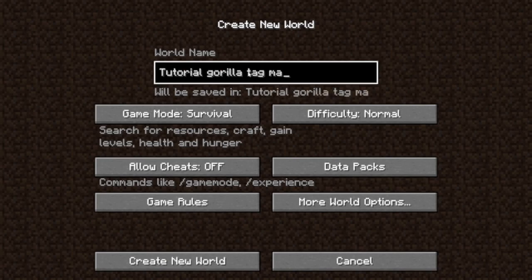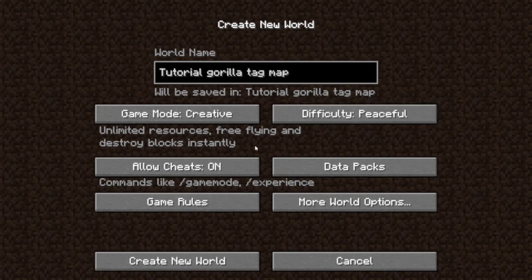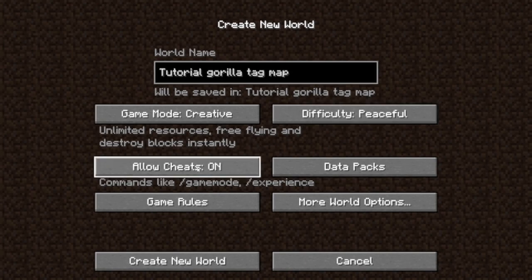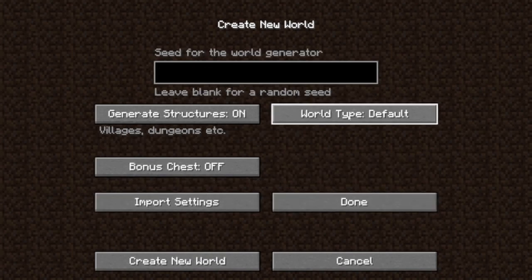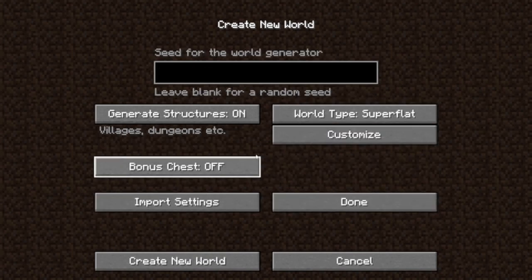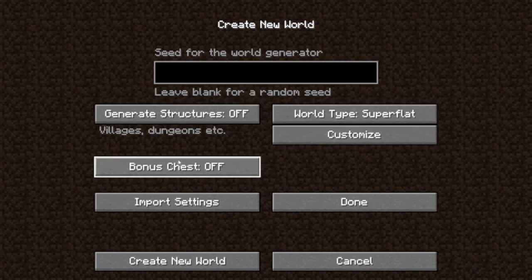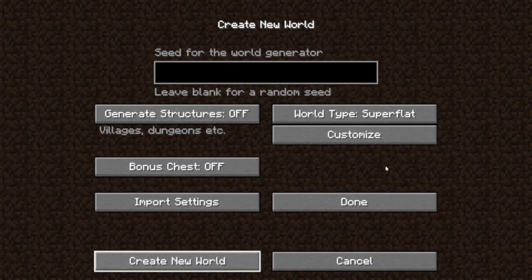Name the world 'Gorilla Tag Map.' Set it to creative mode, and set difficulty to peaceful because entities are not going to go into the game. Turn cheats on. I like to do superflat because then you can feel much easier. Turn structures off, then create the new world.